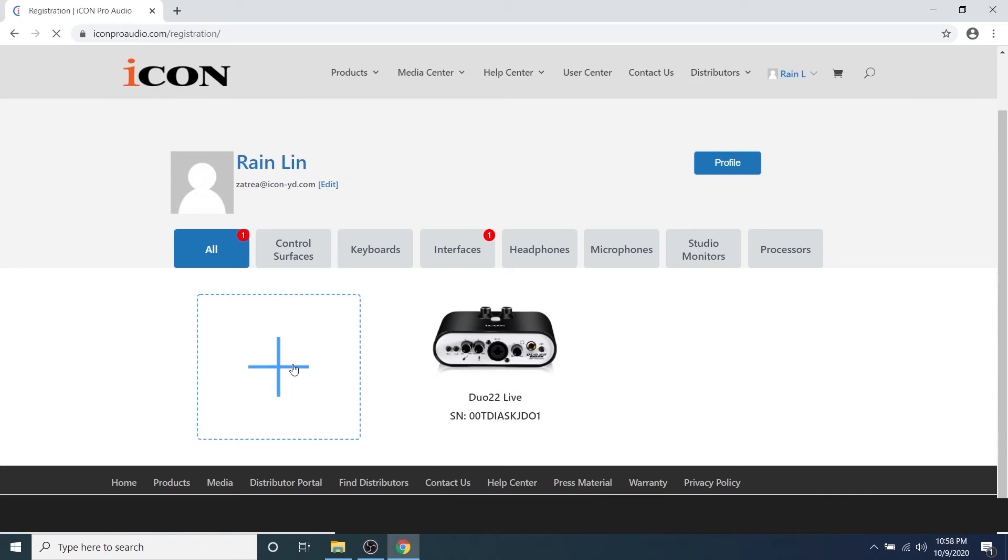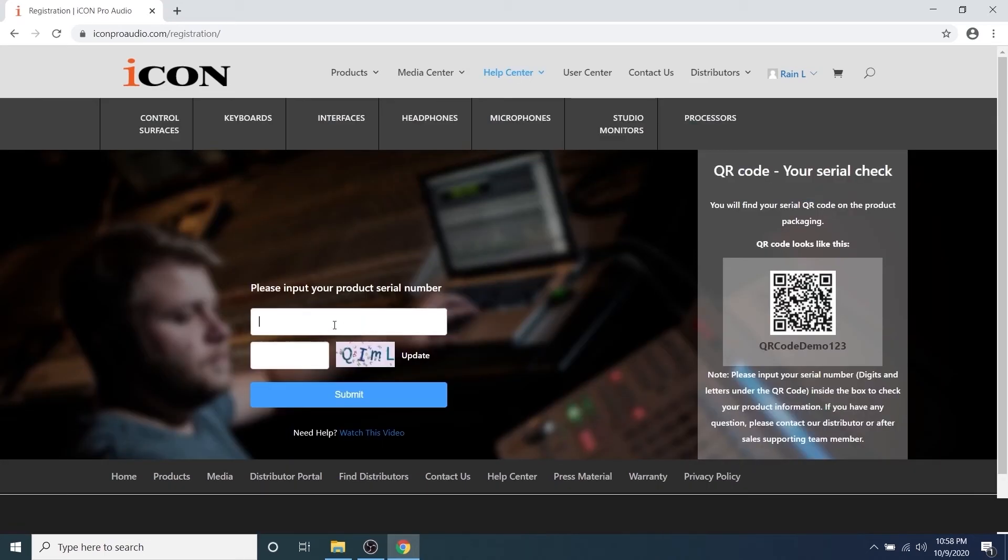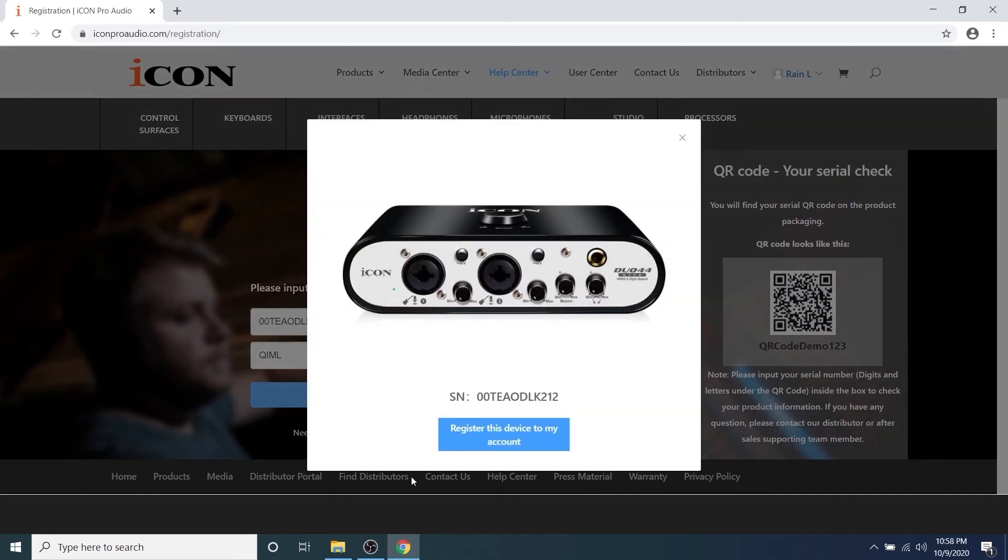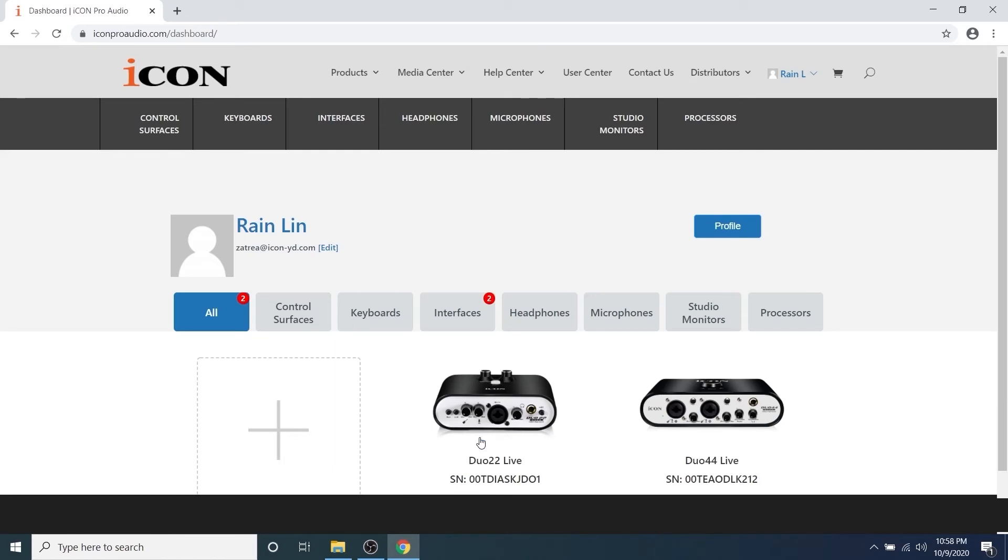If you have more Icon products to register, just click the plus sign again. Register as many Icon devices as you would like, following the same steps for each new device, and you will see any new devices added to your user profile.